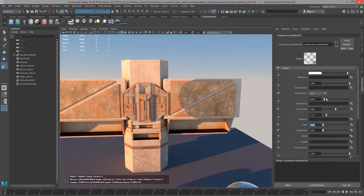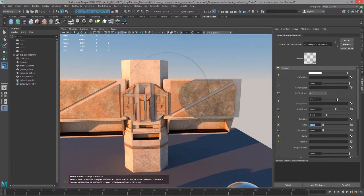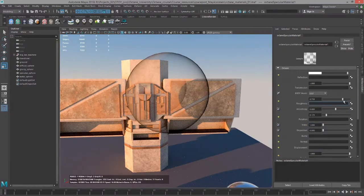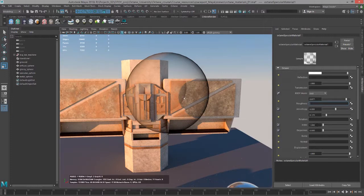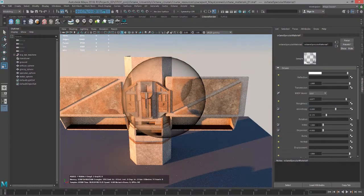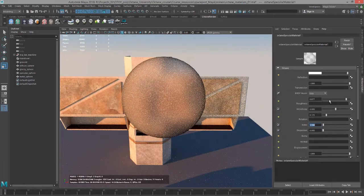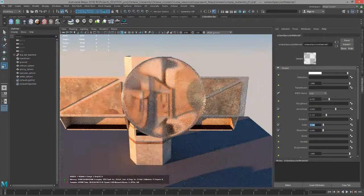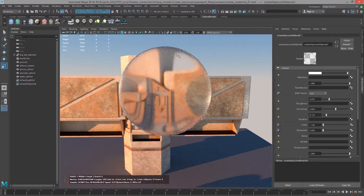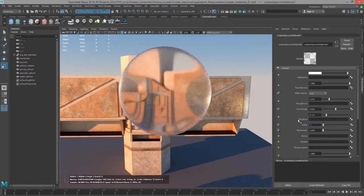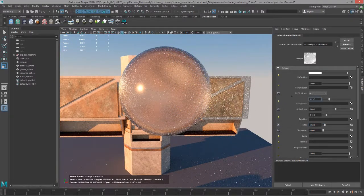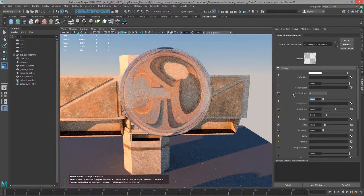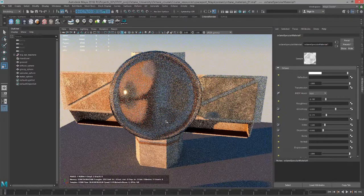If I bring out the roughness though, you can start to see the edge there. But you notice the index of refraction at 1 means that we have no specular highlight either. So if I bring this up to 1.1 and bring the roughness down, you can see that around the edges of the surface, the image is becoming distorted as we increase the index of refraction. Let's bring that up to 1.5 and set the roughness down to 0.1, so it looks like kind of a glass ball.